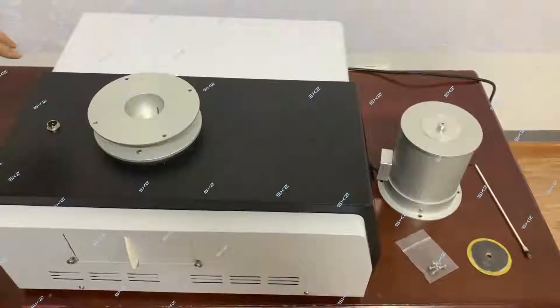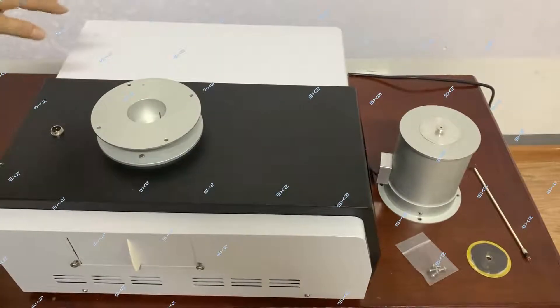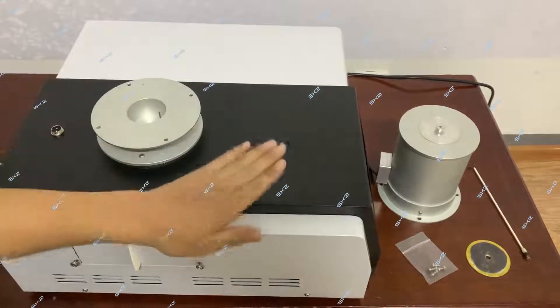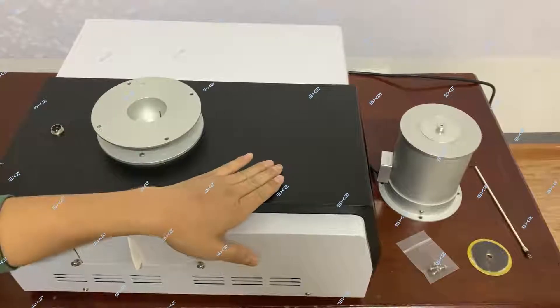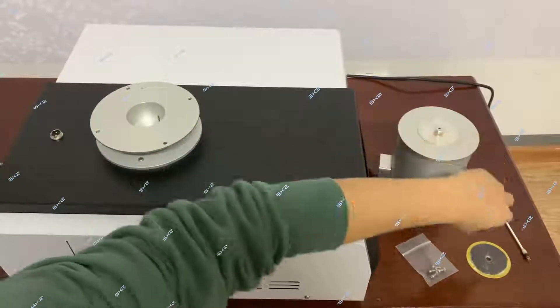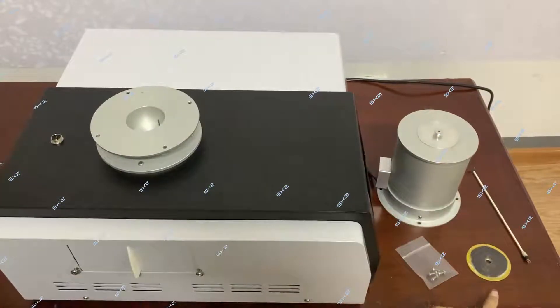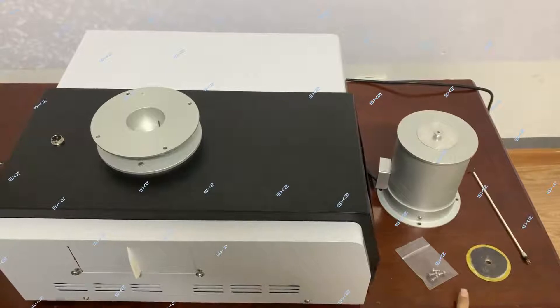When you receive the equipment, now like this, this is the main machine, this is the furnace, this is the sensor, this is a weight block.